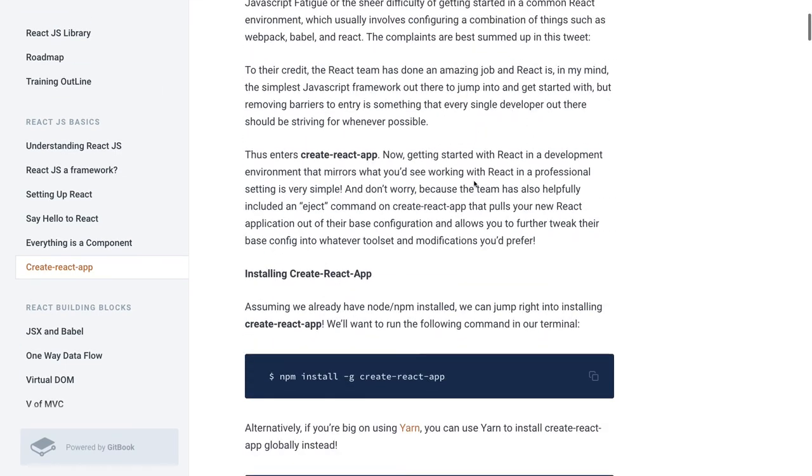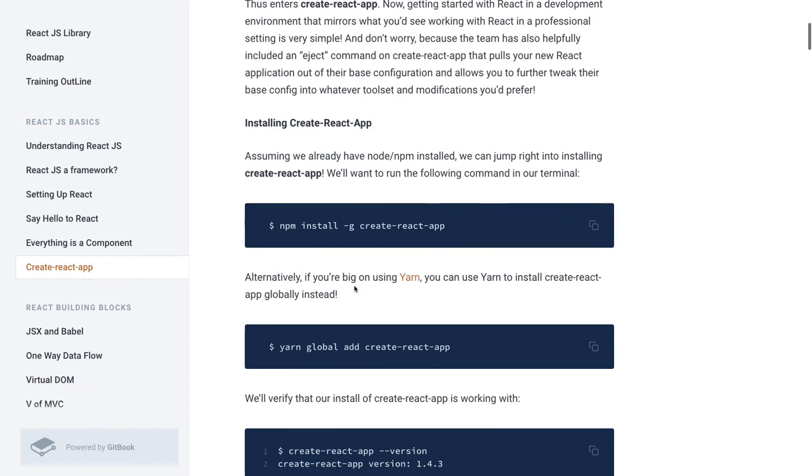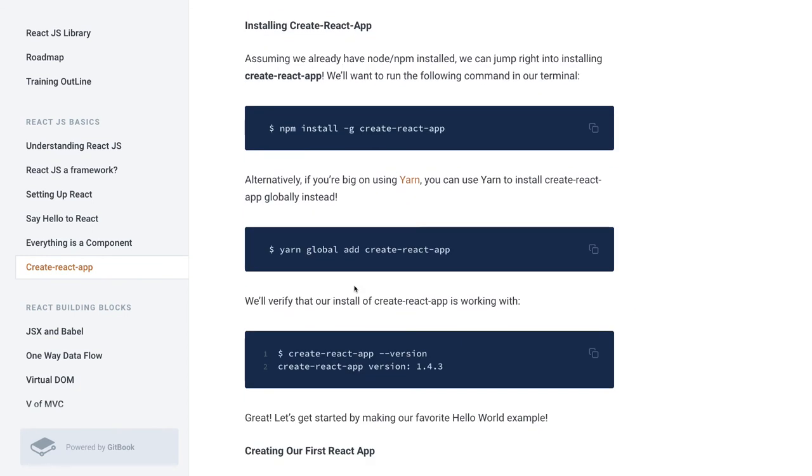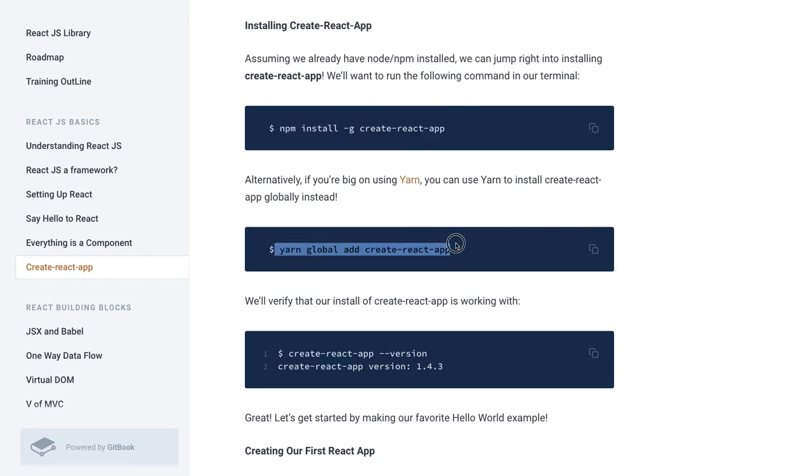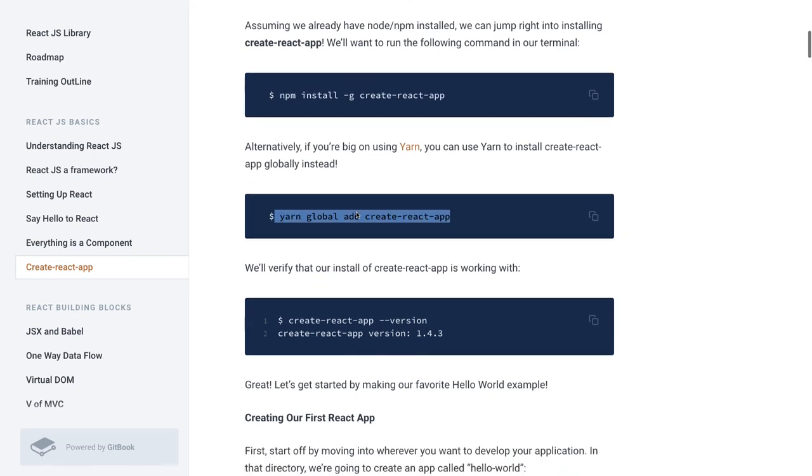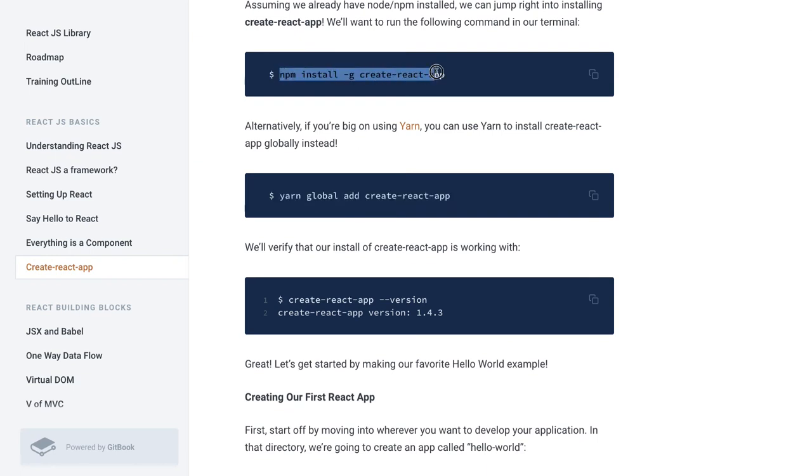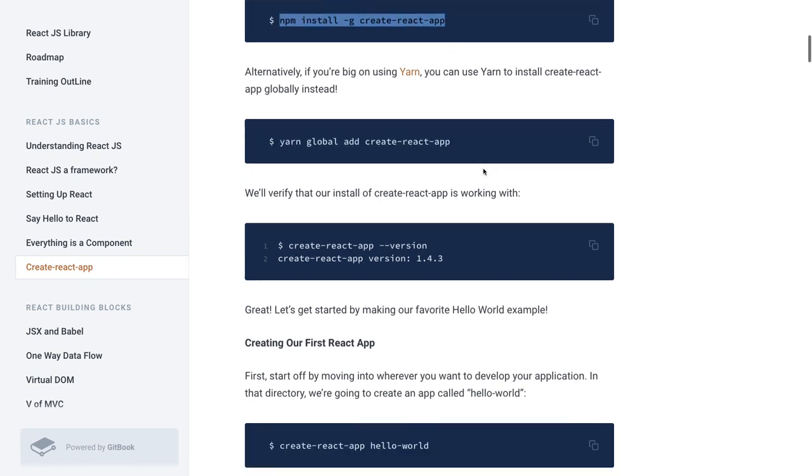How we are installing it? Simple: npm install -g create-react-app. You have to install it globally, whether you are using npm package manager or Yarn as a package manager. We're fine with npm, so we have it. I will install Create React App.